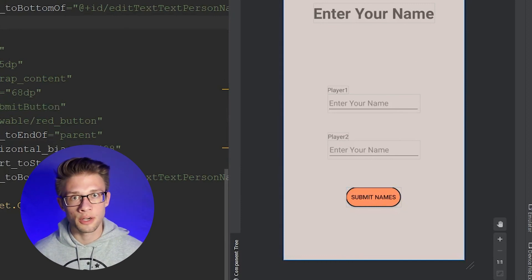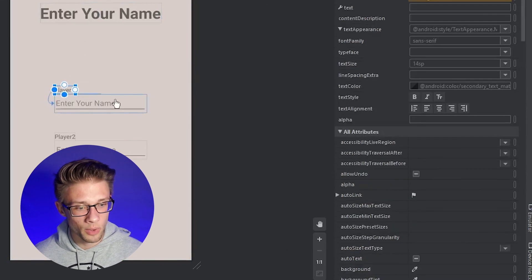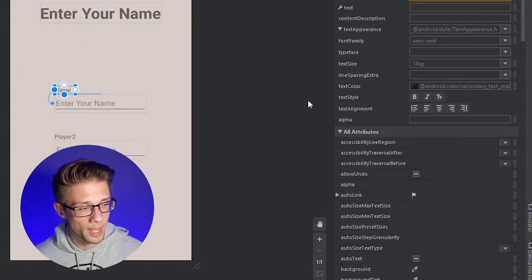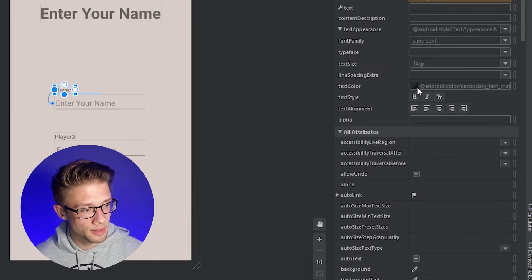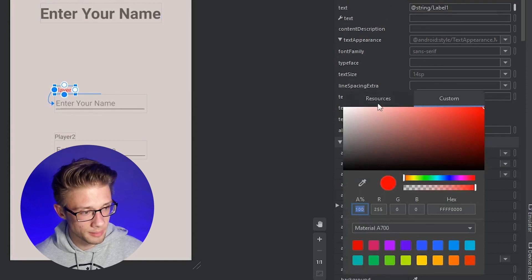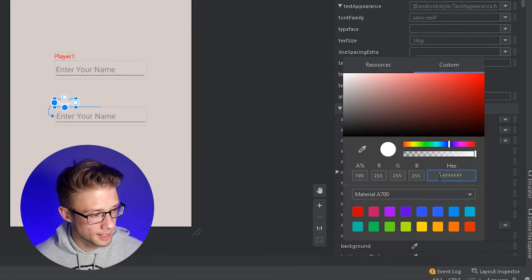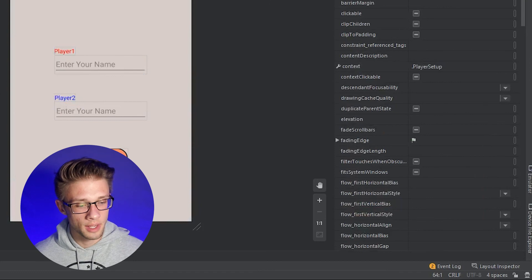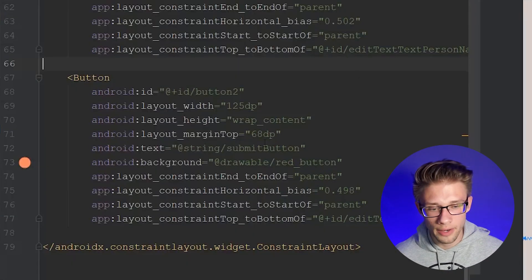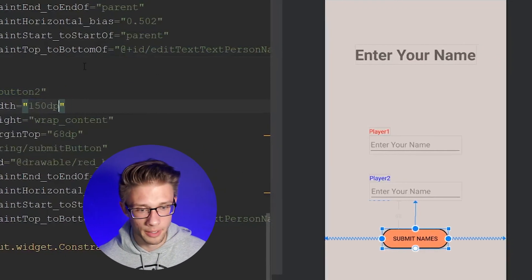Once all views are referencing the correct strings, stylize the text. Click the Player 1 label, go to the attributes panel, and set the text color to red. Do the same for the Player 2 label but set it to blue using the hex value. Then widen the submit button from 125dp to 150dp — that looks much better.